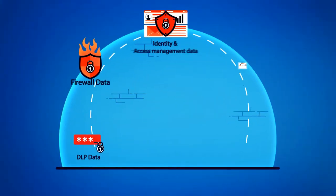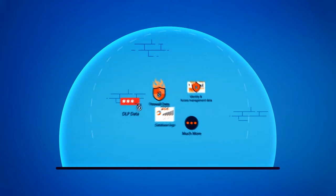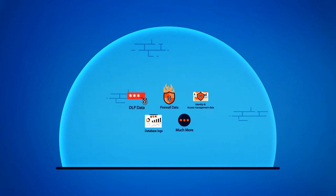By easily ingesting and storing logs from all your data sources such as IAM, Windows events and databases, as well as other security platforms such as firewalls and DLP.